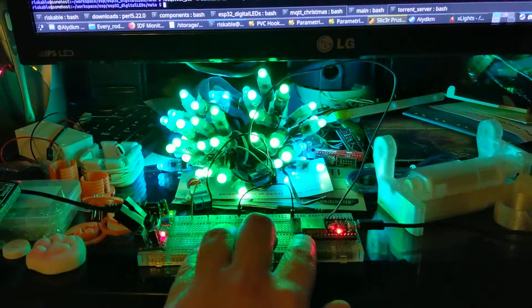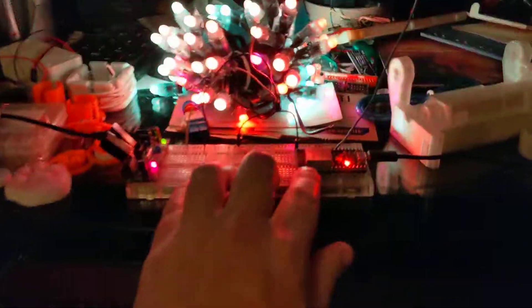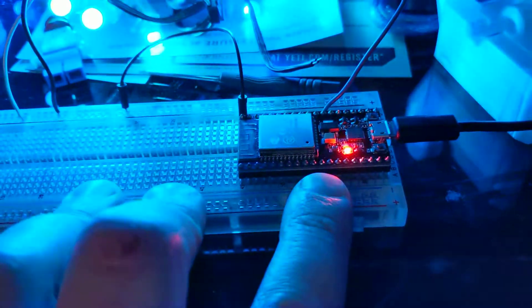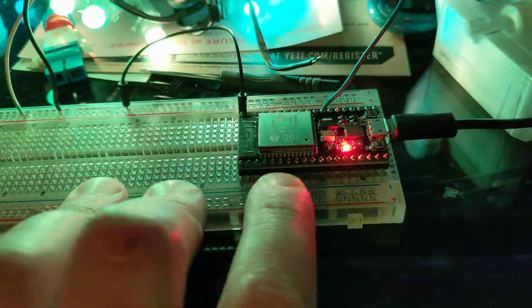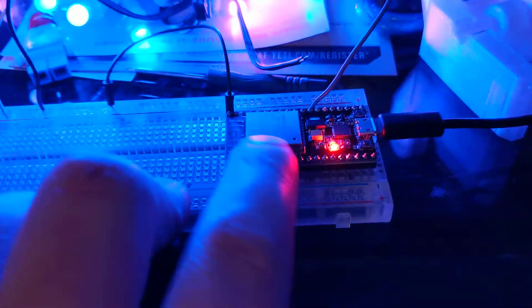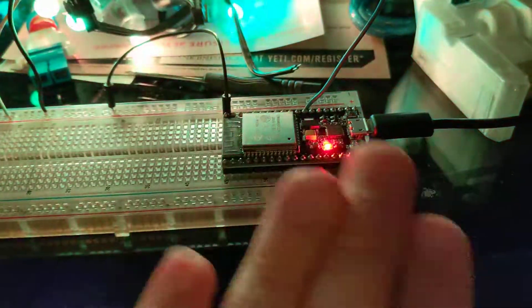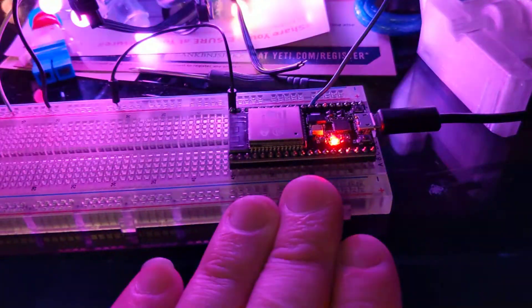This is a cheap ESP32 board. I got it from Amazon for $10, but you can actually get these for $5 if you order more than one. Just order like two or three, and you get them at $5 each. So think of it like a $5 board.